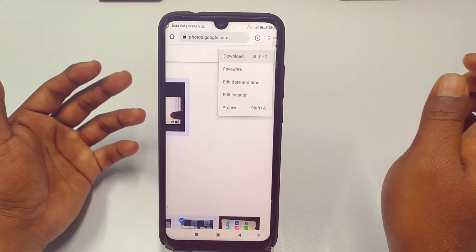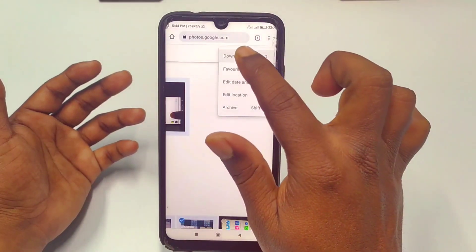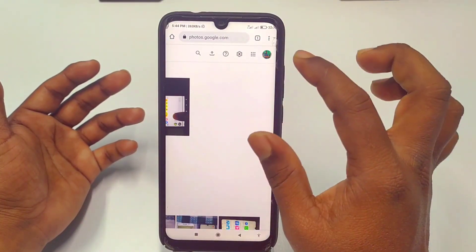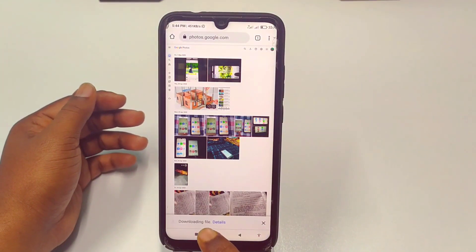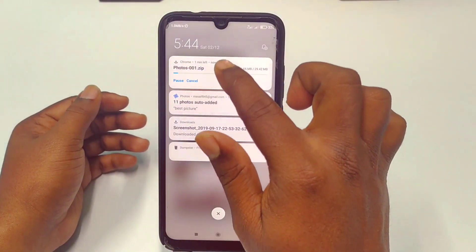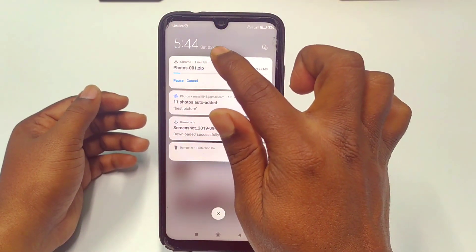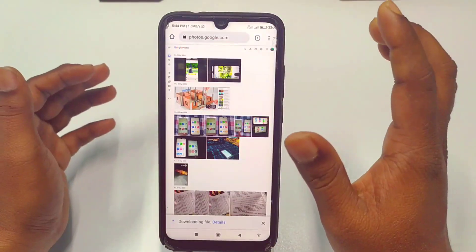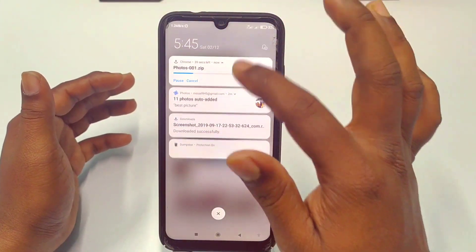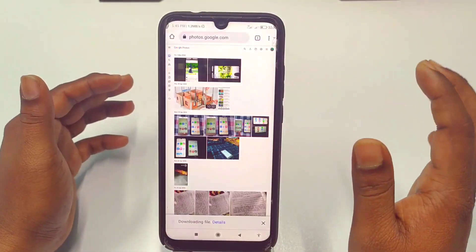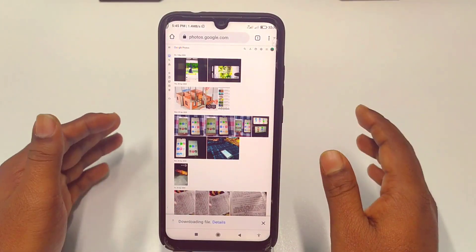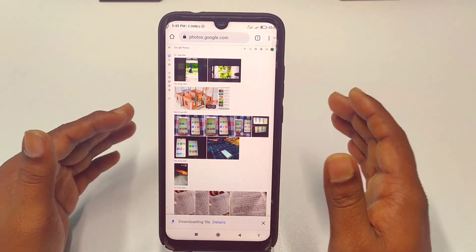After selecting the photos, click the three-dot menu in the top right corner, then click the Download option. Wait a few seconds and you will see the files downloading. This way you can download multiple files in one go. These are the two easiest ways to download your Google Photos to your phone gallery.